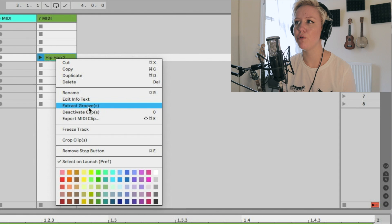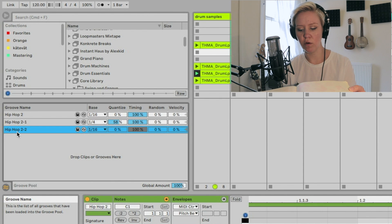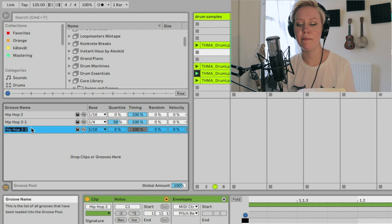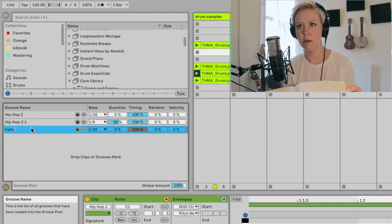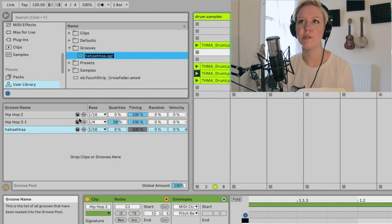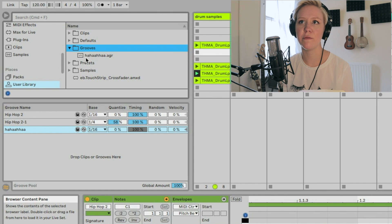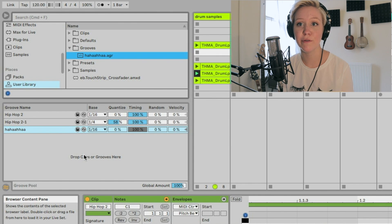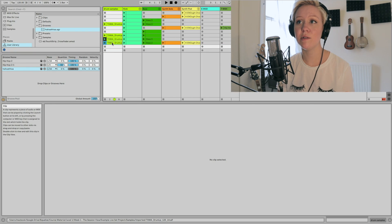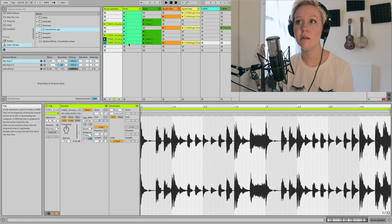There's another way: right-click the clip and choose 'Extract Grooves.' It adds it directly to the groove pool. You can rename it and save it to your user library under Grooves — that's where your own custom grooves are stored.